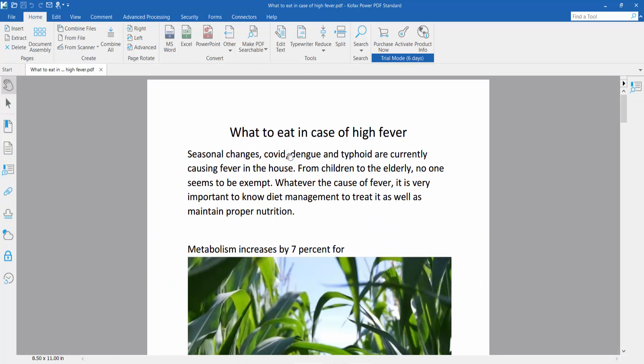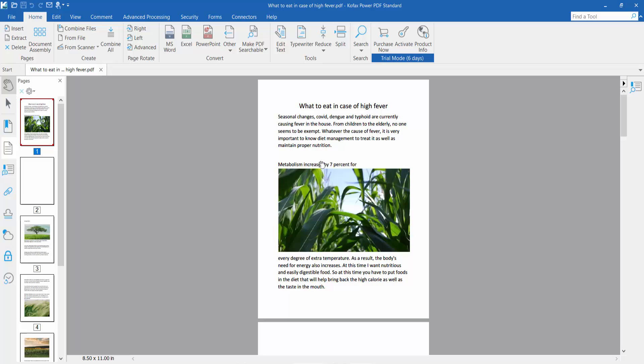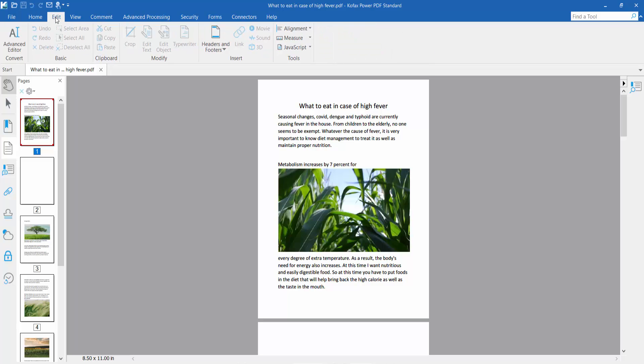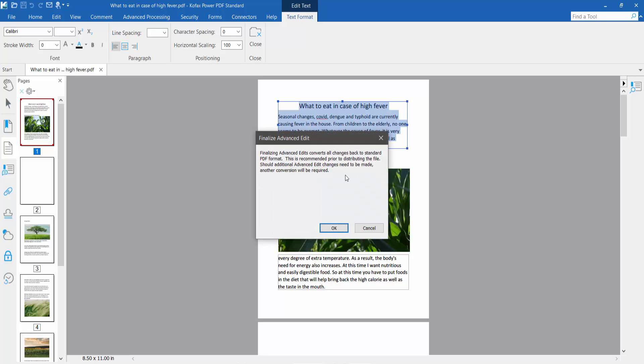Once your PDF file is open, click the Edit option. Here we'll find the Edit Text option. Click on it, then click on the text and select your text, and simply press Backspace to delete it.